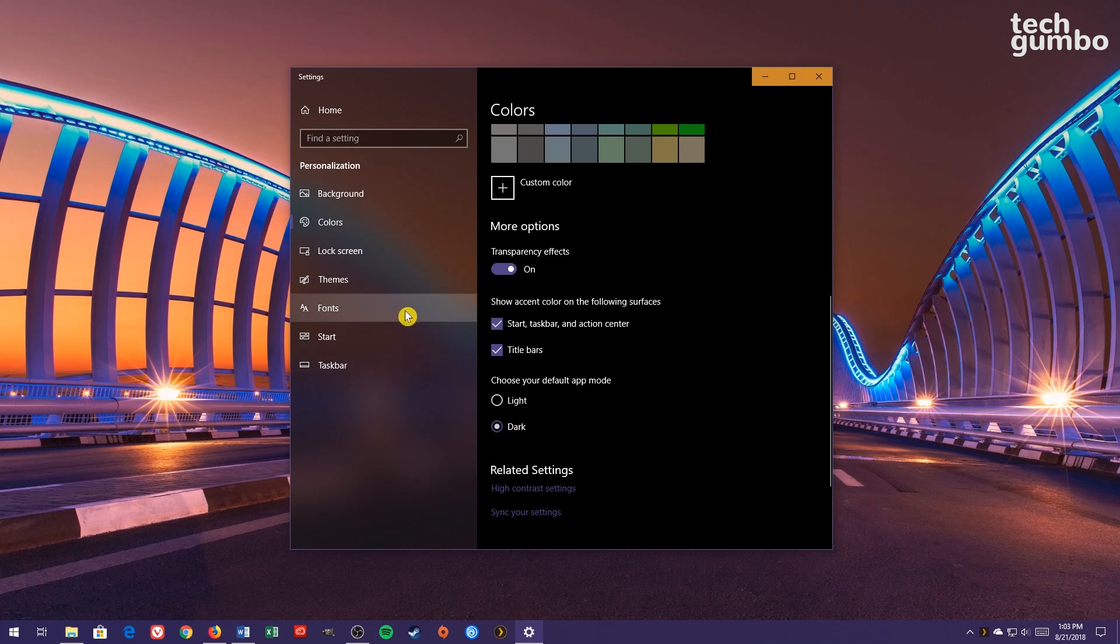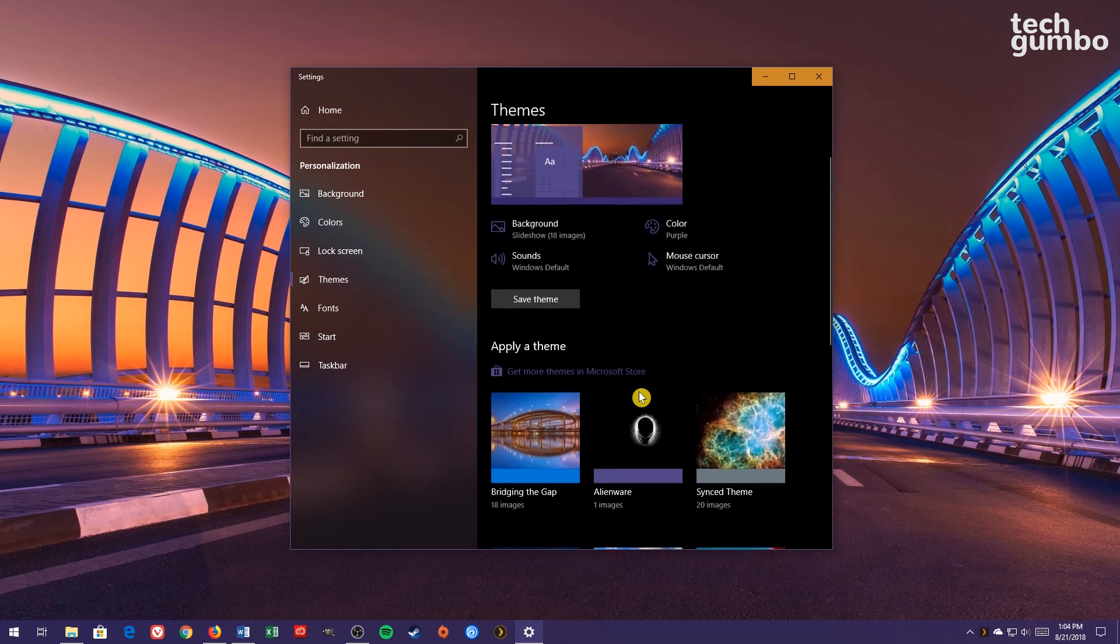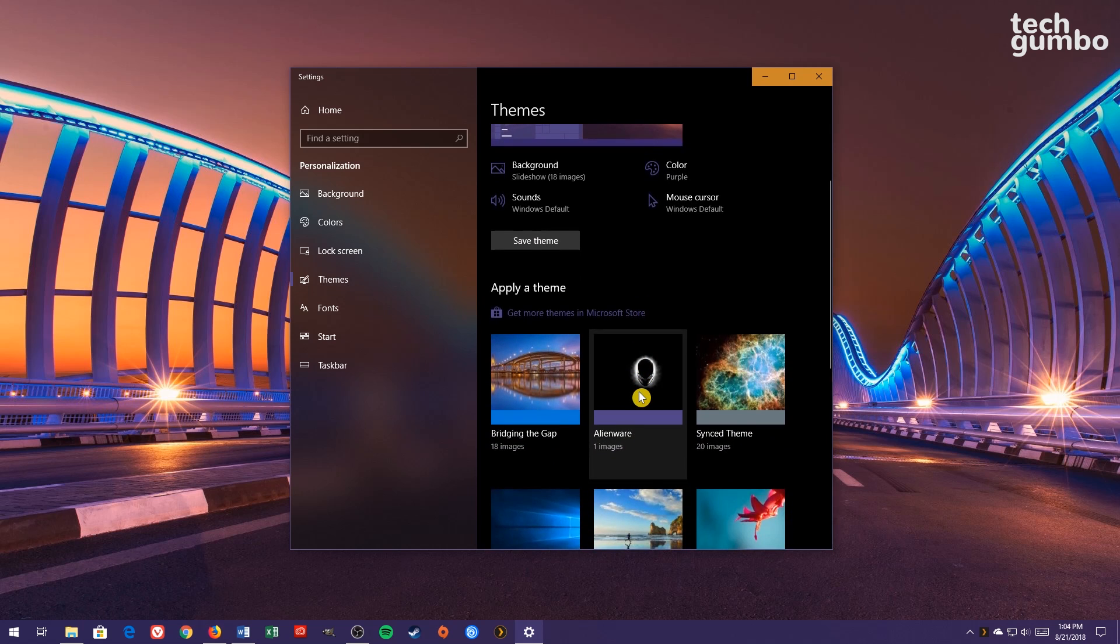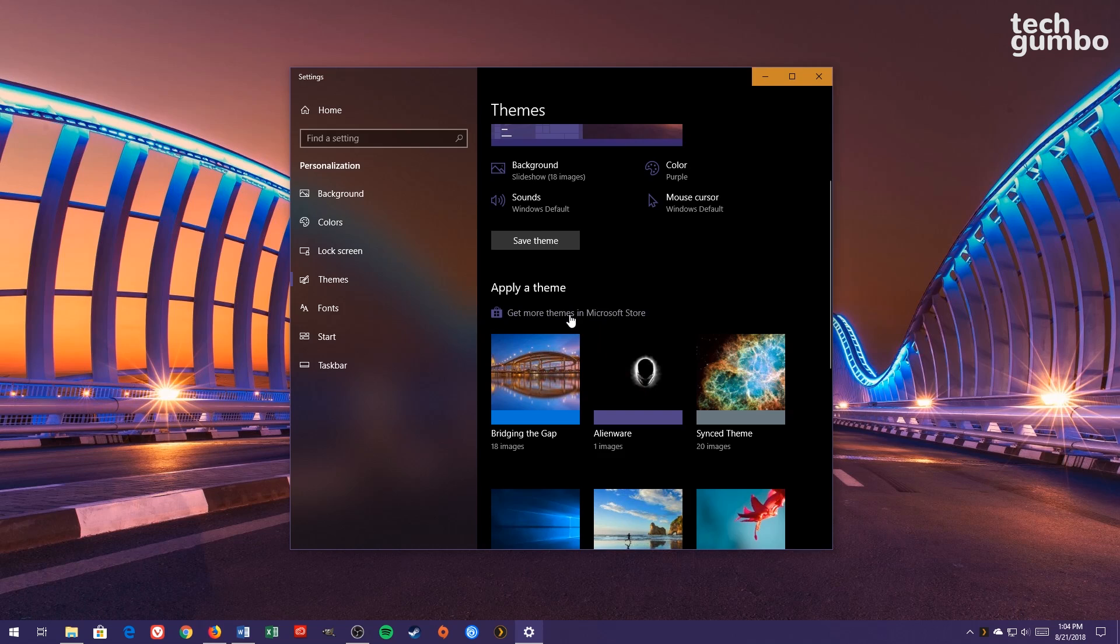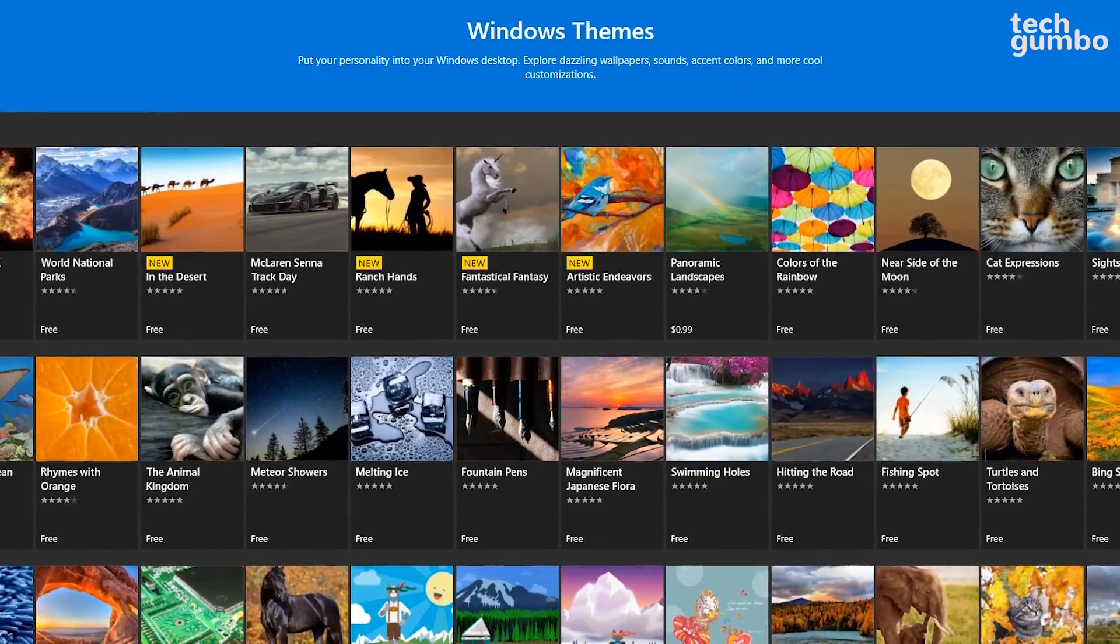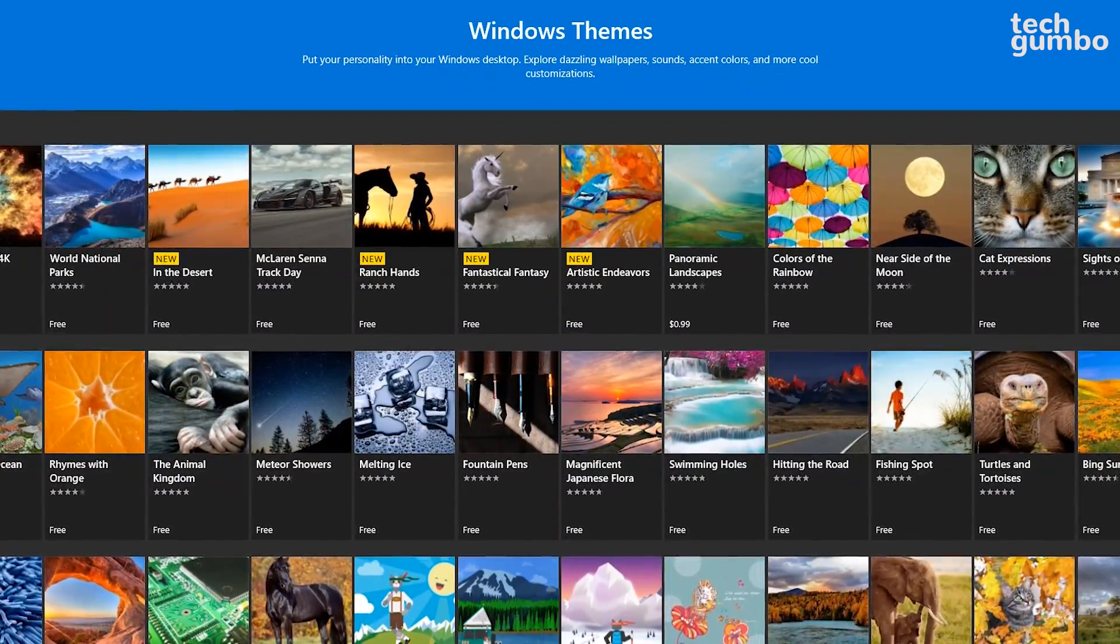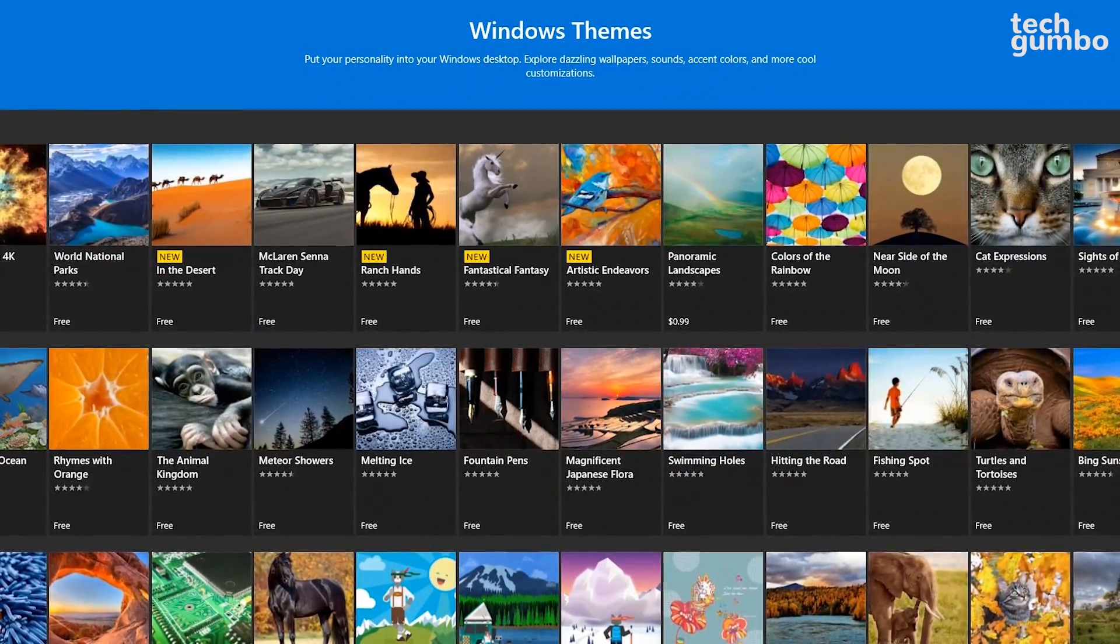In the left pane, select Themes. Choosing a new theme is a quick way to change the overall look and feel of your PC. They usually include wallpapers for your background, new color schemes, and sometimes they change the sound scheme and mouse cursor. The theme I'm currently using is Bridging the Gap. To find more themes, just simply click the link that says Get More Themes in Microsoft Store. There's a ton of themes to choose from. Most are free, while some have a minimal cost.